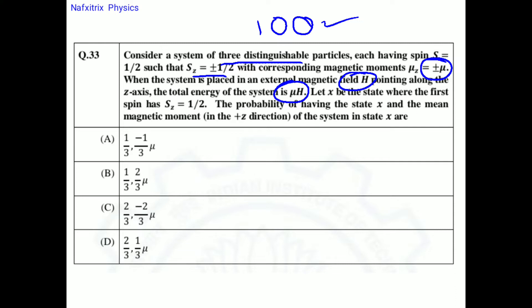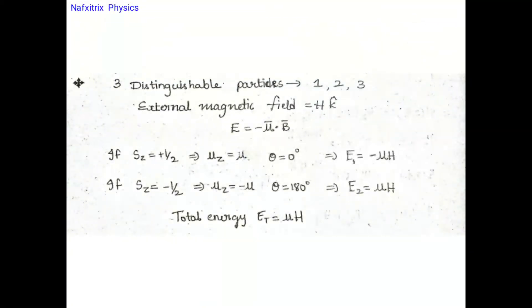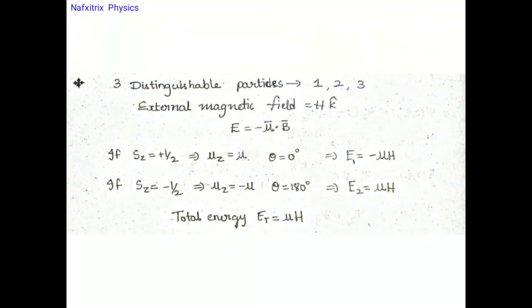Let x be the state where the first spin has sz = +1/2. We need to find: the probability of having the state x, and the mean magnetic moment of the system in state x.